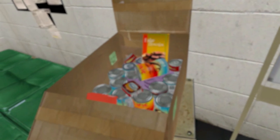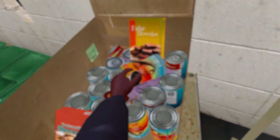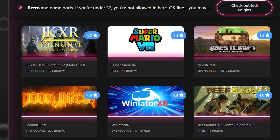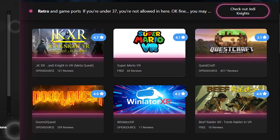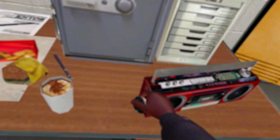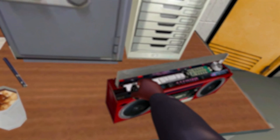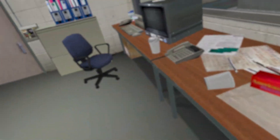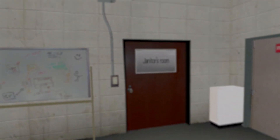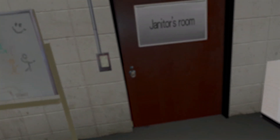That's it! Remember, SideQuest isn't only for this — you can also download ported games like QuestCraft, Super Mario, Jedi Knight XR, and more. But the fact that we can get all of these cool home environments for free is crazy. Thank you guys for watching; if you found this video helpful, please make sure to like and subscribe, and I will see you guys in the next one.